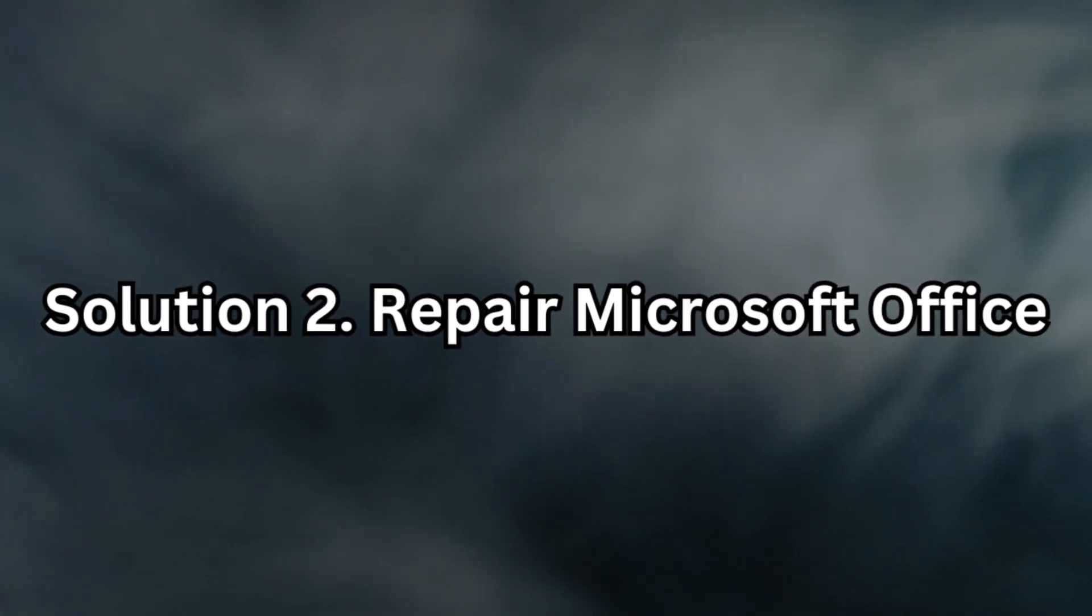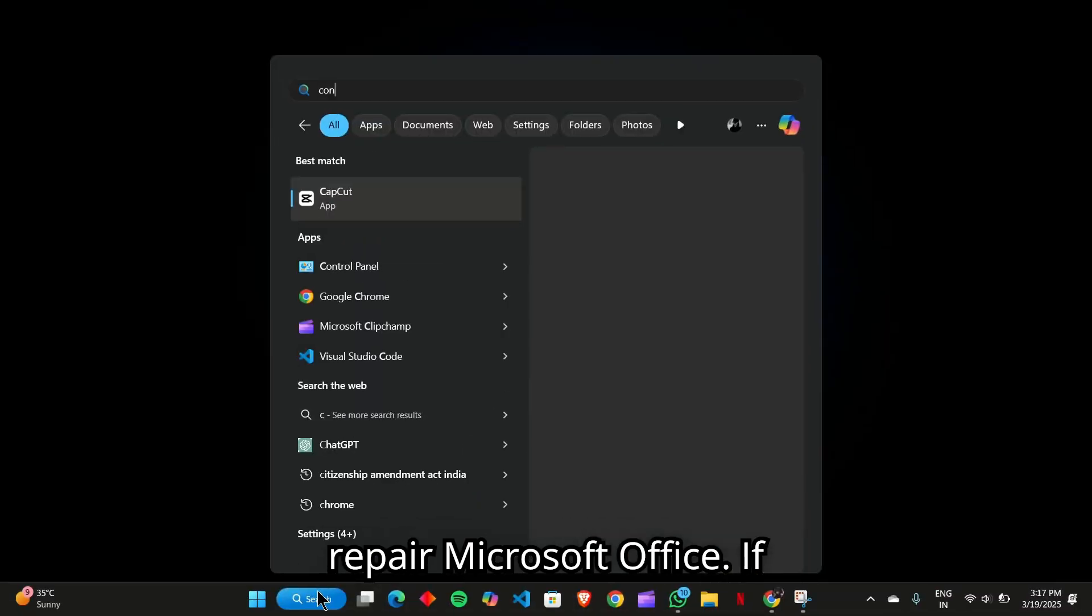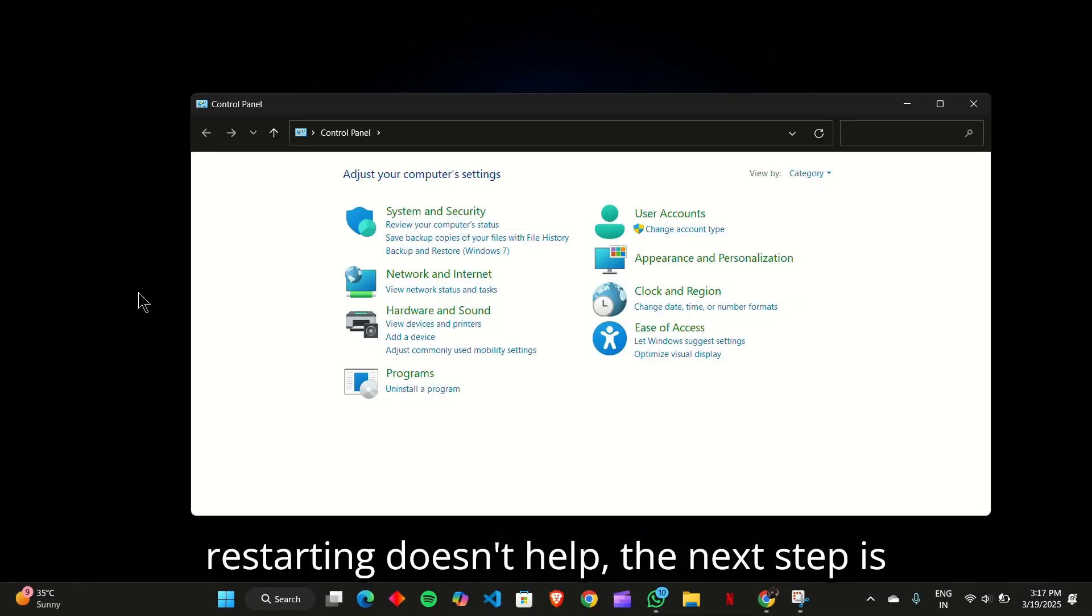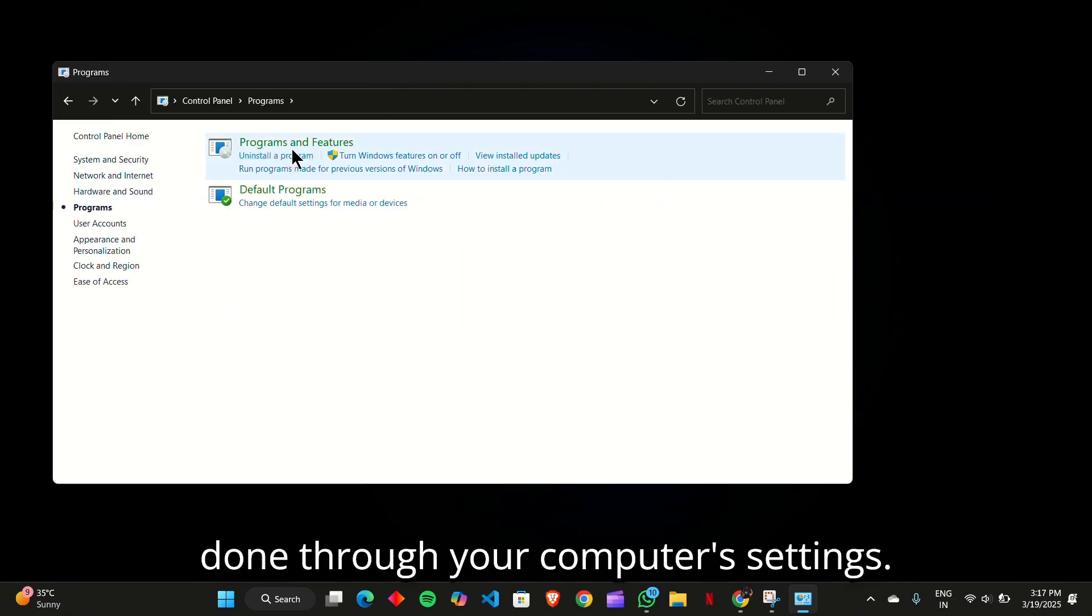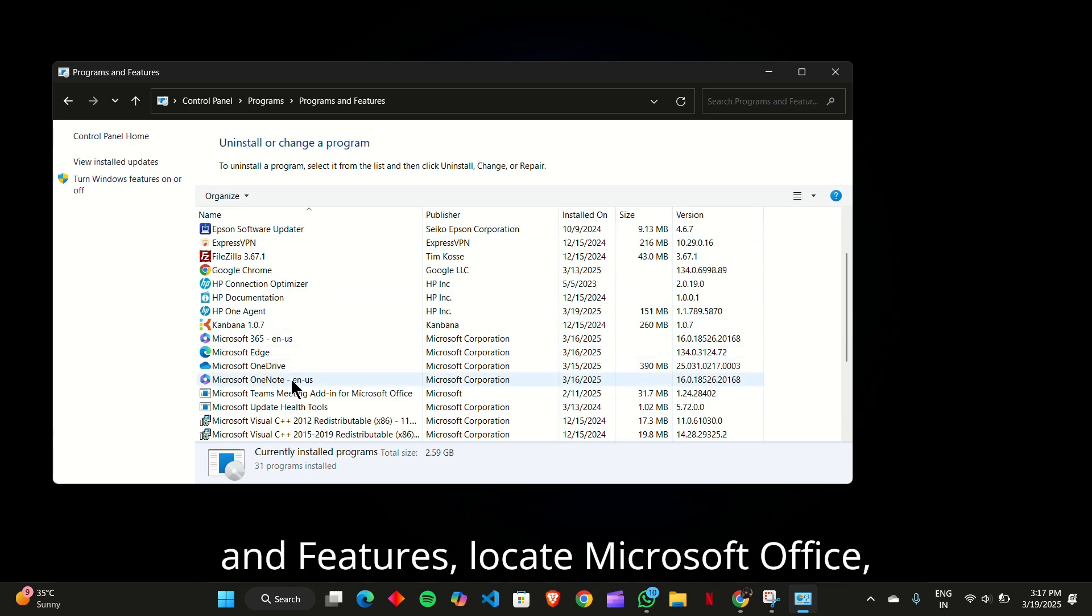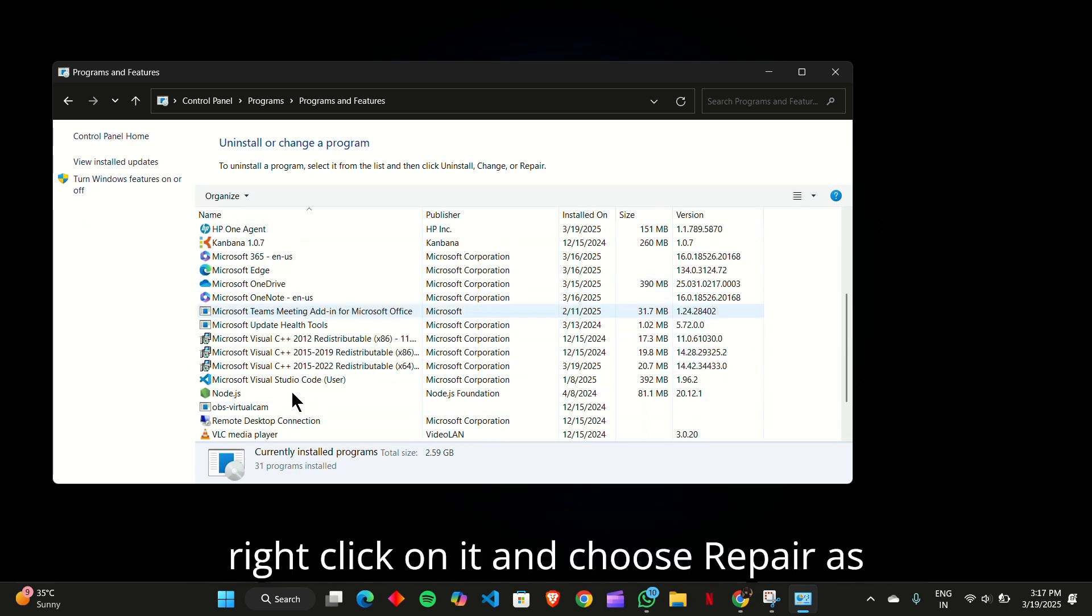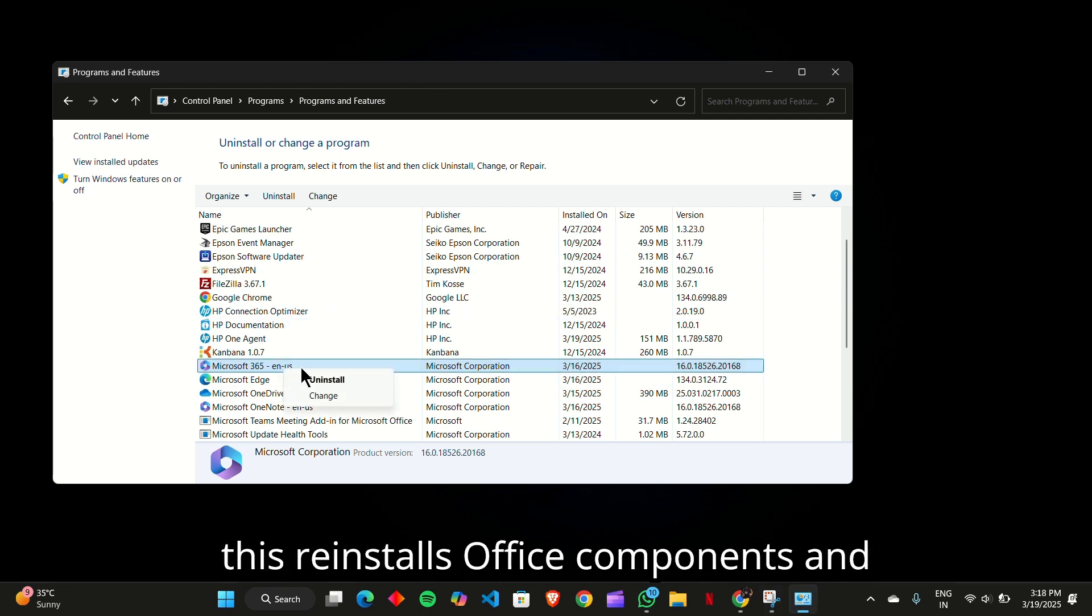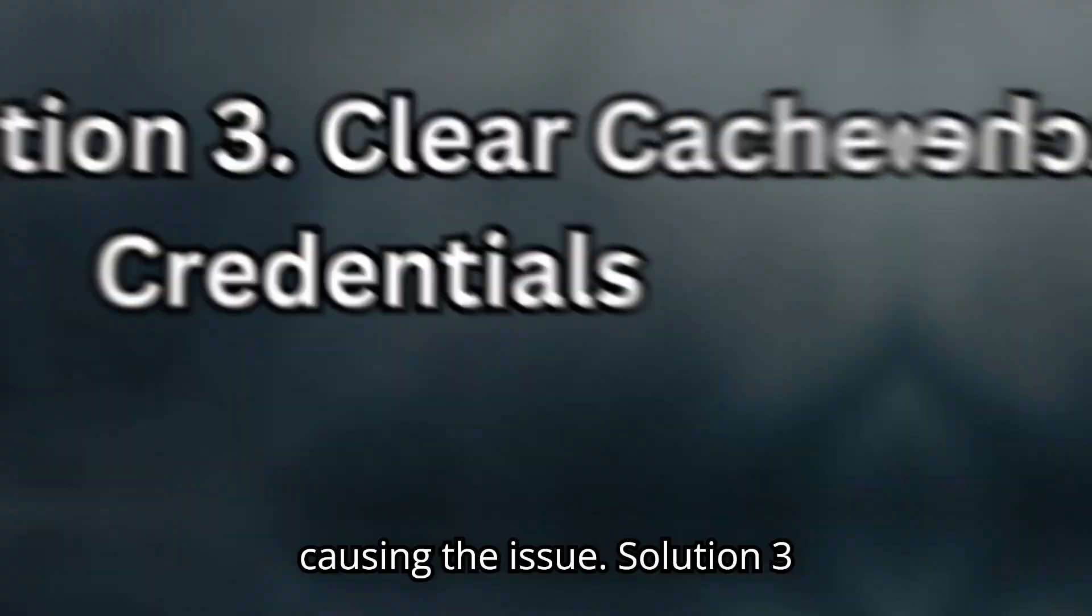Solution 2. Repair Microsoft Office. If restarting doesn't help, the next step is to repair Microsoft Office. This can be done through your computer's settings. Head over to Control Panel, then Programs and Features, locate Microsoft Office, right-click on it, and choose Repair. This reinstalls Office components and fixes any corrupted files that might be causing the issue.